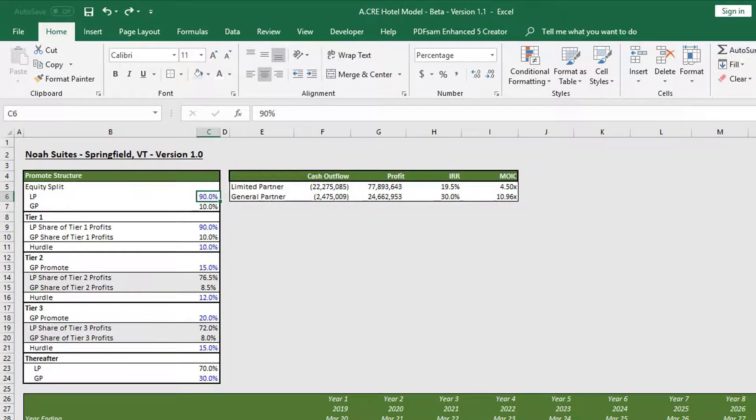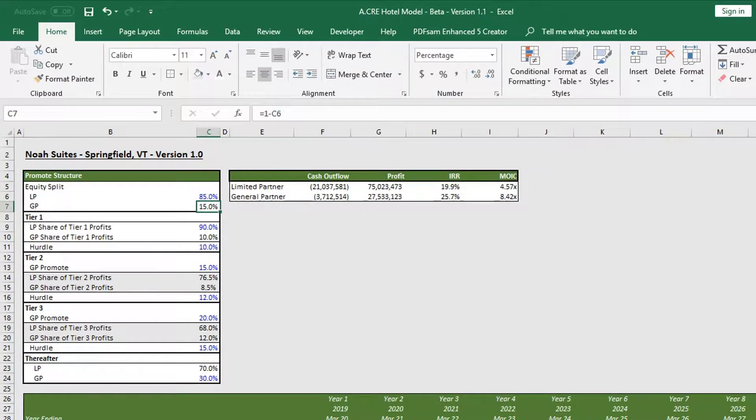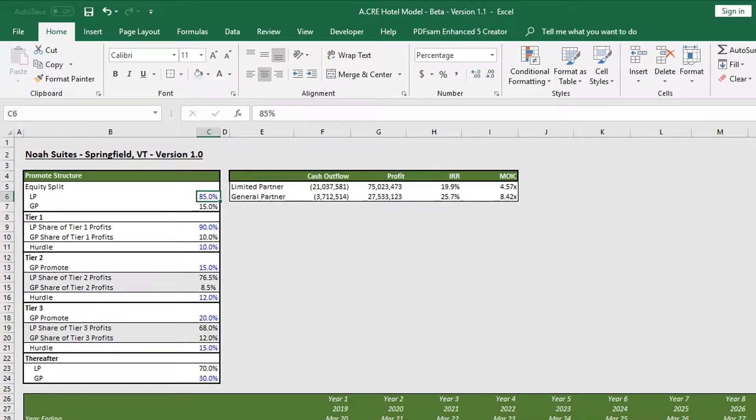We can always alter this if we want. Let's say we want to make this an 85-15 split. All you need to do is alter cell C6, which has the blue text, and it will adjust accordingly.